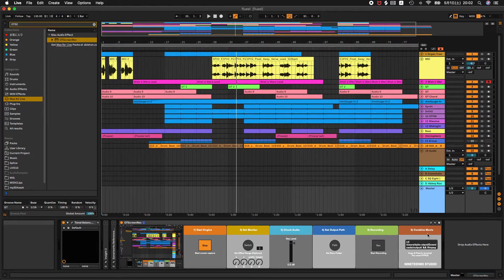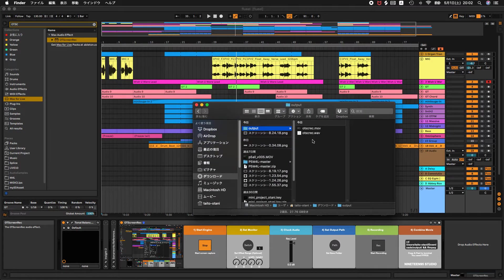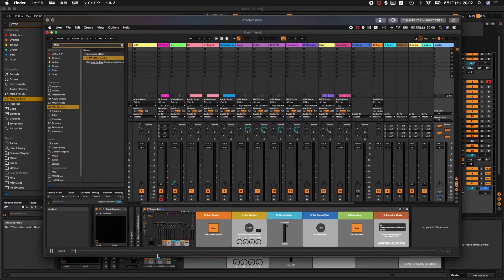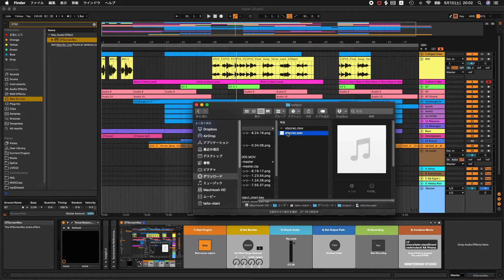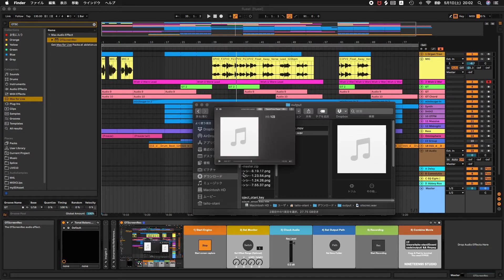This is the option. I already output to the folder. The output folder contains two files: a movie file and an audio file — they are separate. The movie and audio files are output separately. This is some sounds.